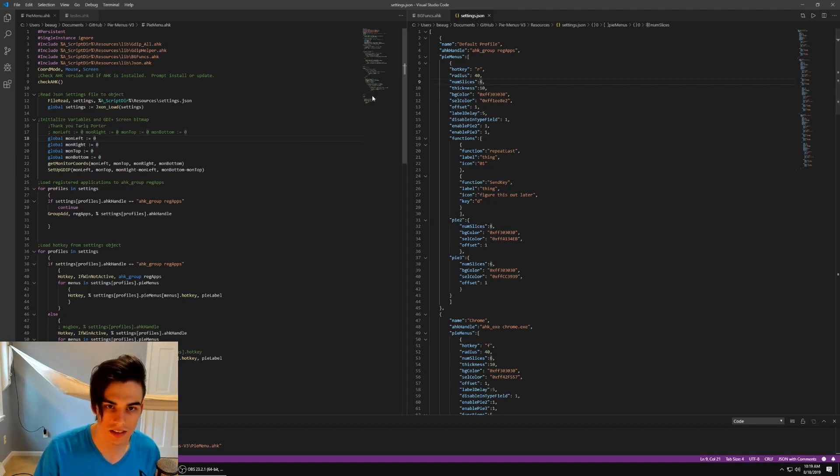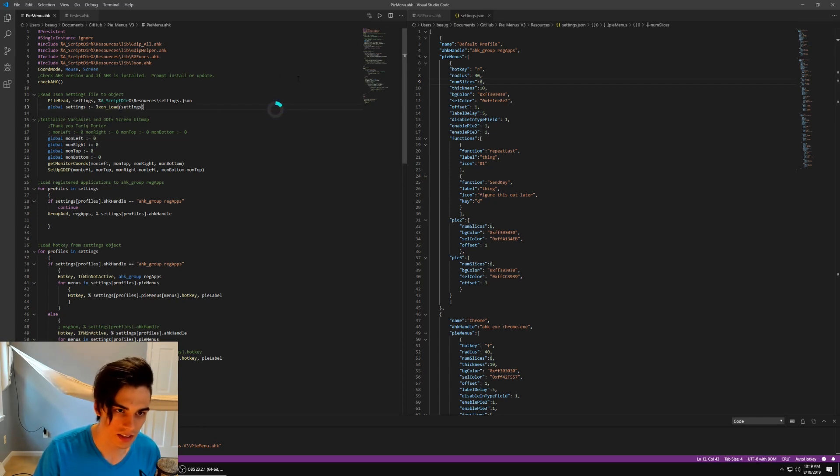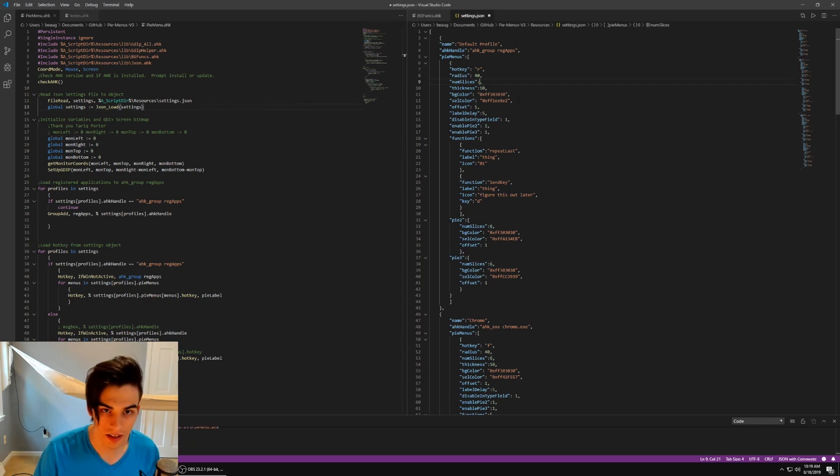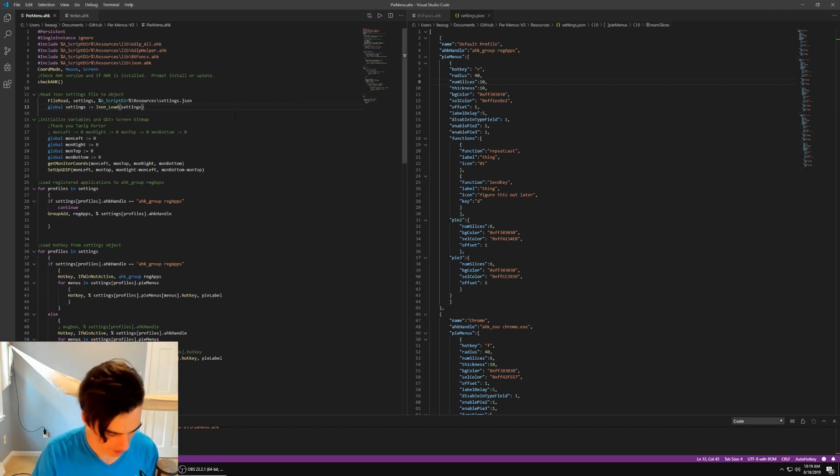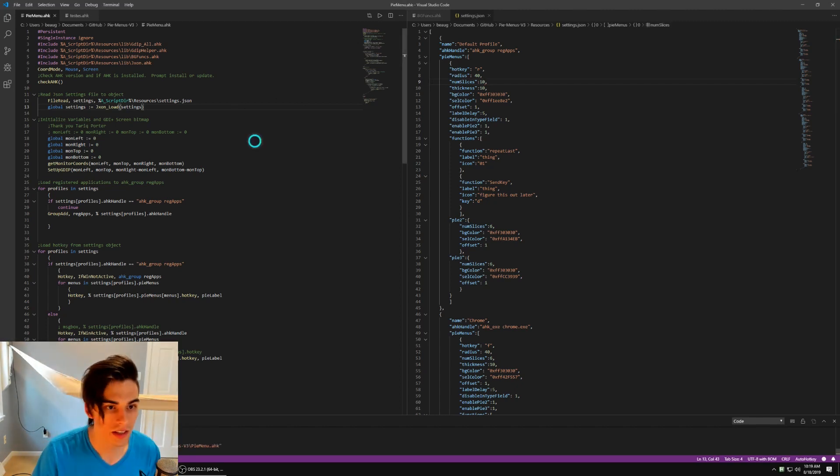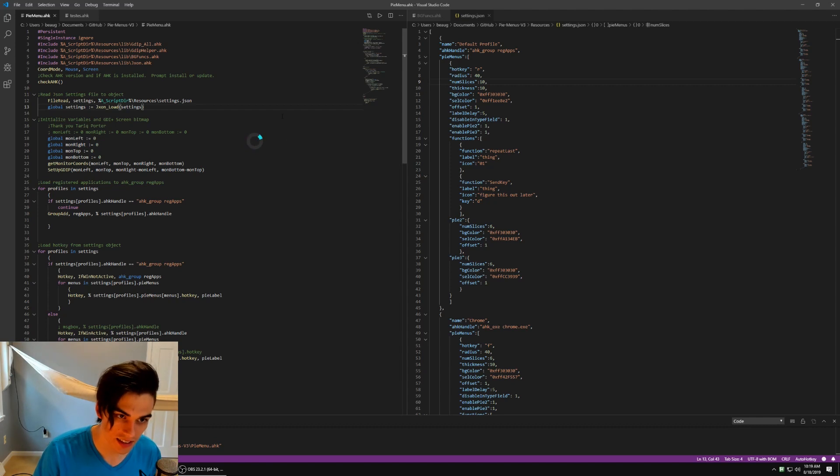So you can see here it says num slices six. We look at this, you see there are six slices on it. If I switch this to like 10, save that, run it again. Now we see we have 10 slices and that's great.